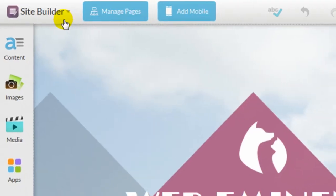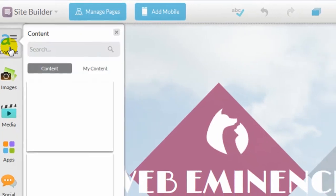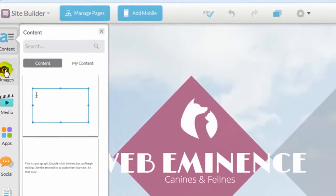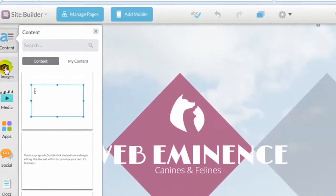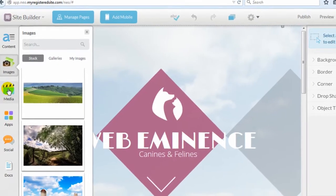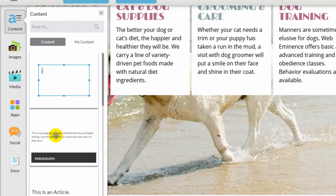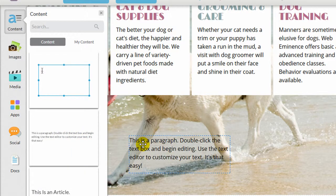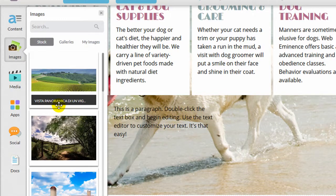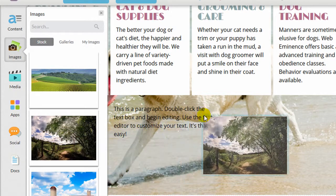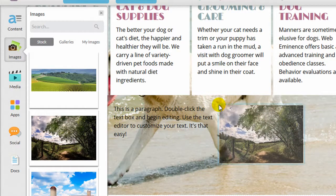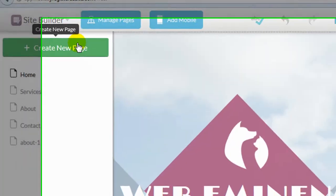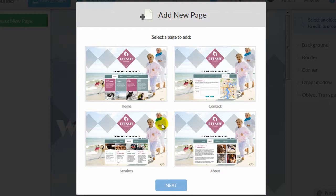The website builder interface is clean and easy to navigate with all the widgets organized in one place and the customization options on the right side of the screen. It's perfectly intuitive to drag items to the pages, and you should have no problem putting together pages fairly quickly. The site builder offers pre-made page templates like Home, Services, and About that help speed up the build of common pages.